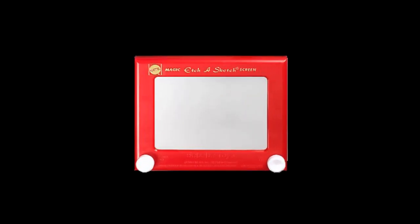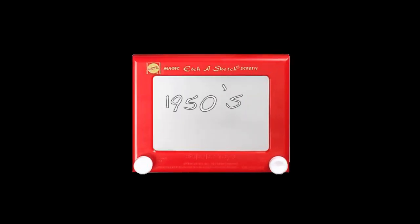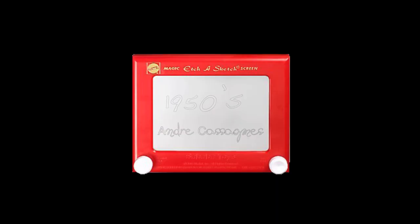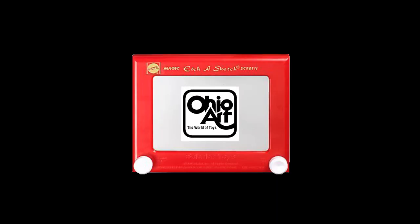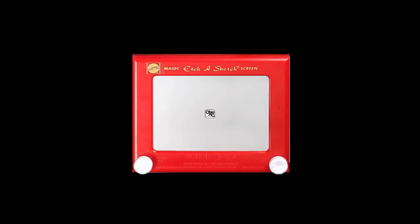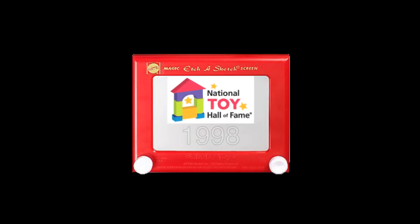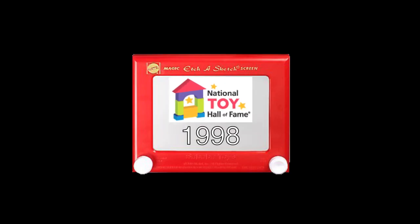The Etch-a-Sketch tablet was invented in the 1950s by Andre Casagnes. He sold his idea to the Ohio Art Company. It was inducted into the National Toy Hall of Fame in 1998.